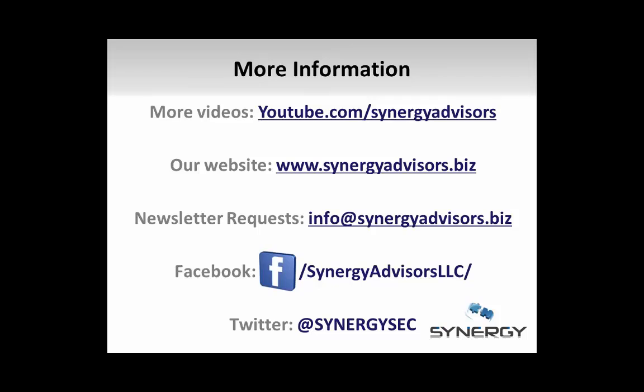For more information about RMS, please see our other videos at youtube.com/synergyadvisors. At Synergy Advisors, we design and deploy RMS architectures for enterprise-level customers. If you are interested in learning how RMS can help you solve your information protection needs, visit our webpage at synergyadvisors.biz. We also post a monthly newsletter filled with the latest updates across the Microsoft identity and security products. If you would like to sign up, please email us at info@synergyadvisors.biz. Thank you for watching, and I hope it was helpful.